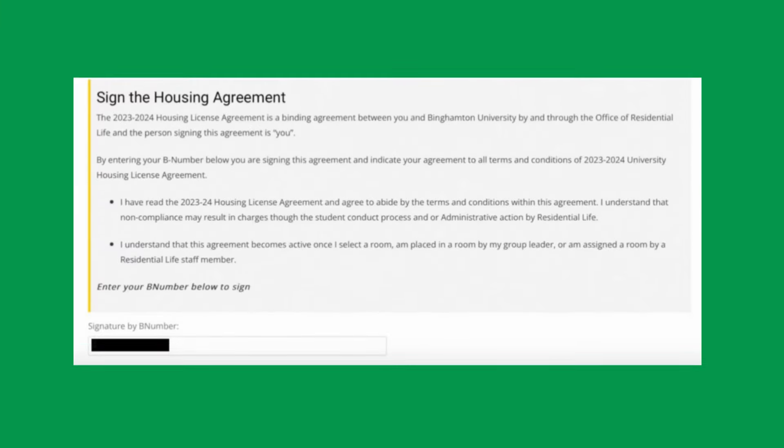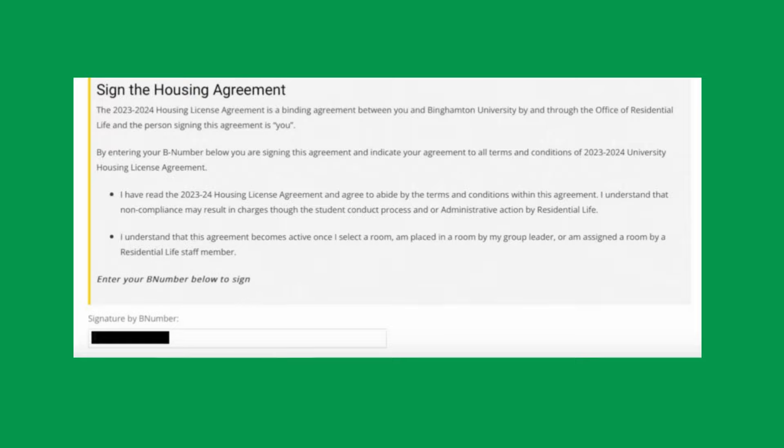Here's how to form a group. All members of the group must have registered for housing by logging into the housing portal and agreeing to the university housing agreement.